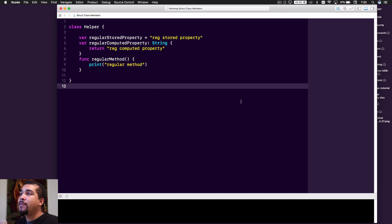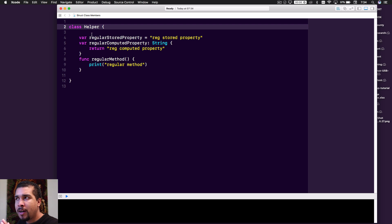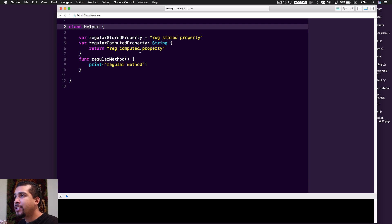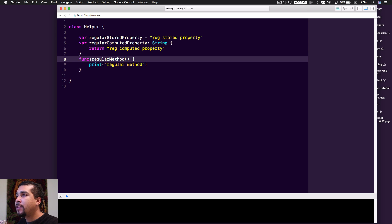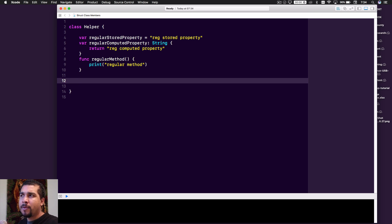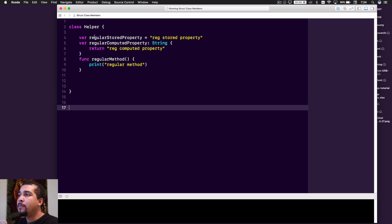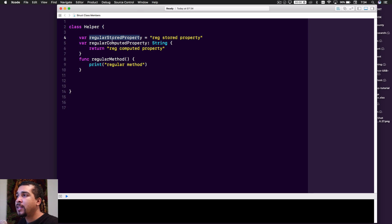We have just a helper class — you can call it whatever you want — and then a regular stored property, which is what you're probably going to have in most of your objects, whether in classes or structs. Everything is the same for structs and classes so far. The regular computed property is of type string and just returns a string, and the regular method is just a function that prints something. All of this should look pretty familiar.